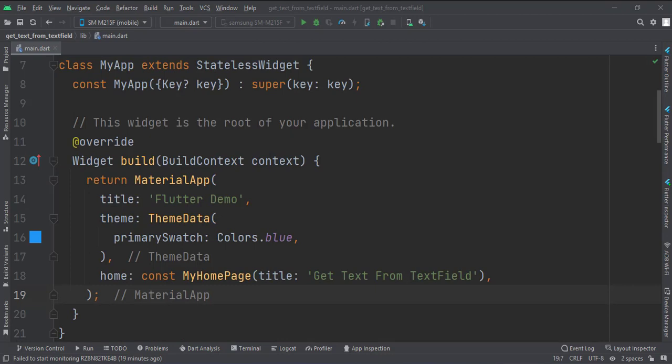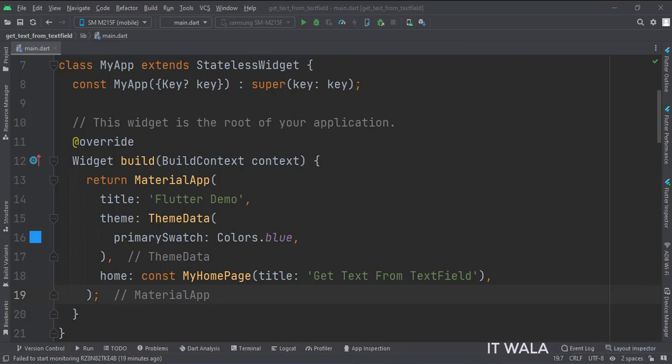This is the MyApp stateless widget. In the build function, we create a material app and apply a theme. The home attribute is set to a stateful widget called MyHomePage.